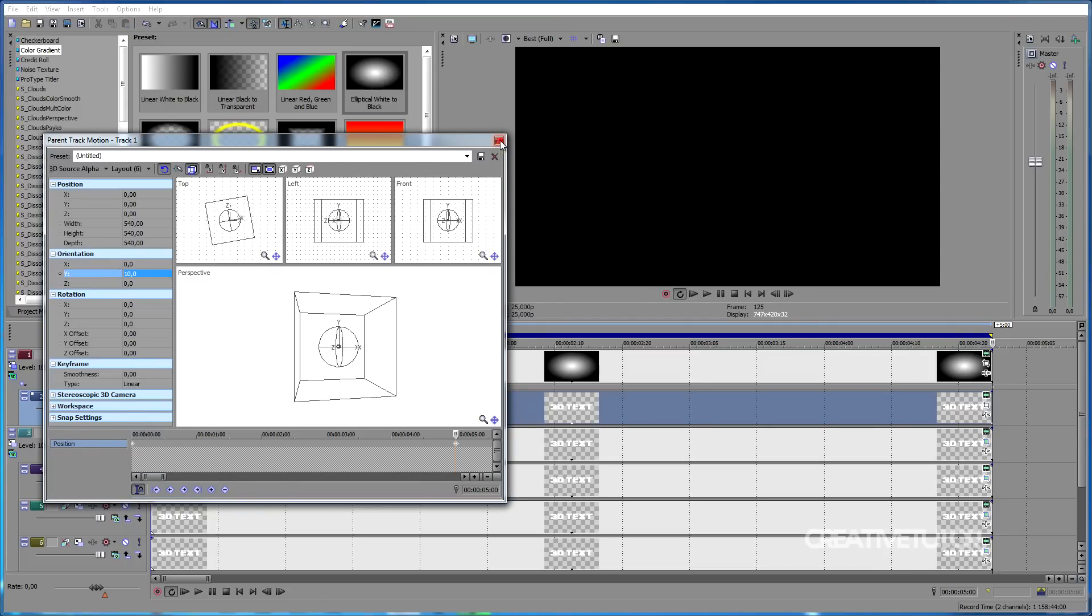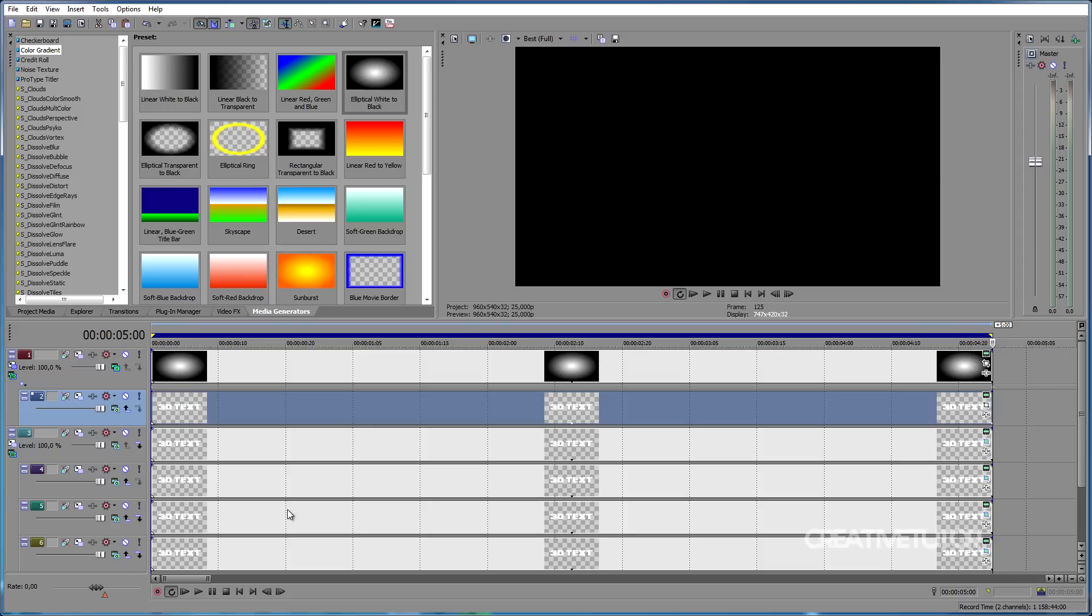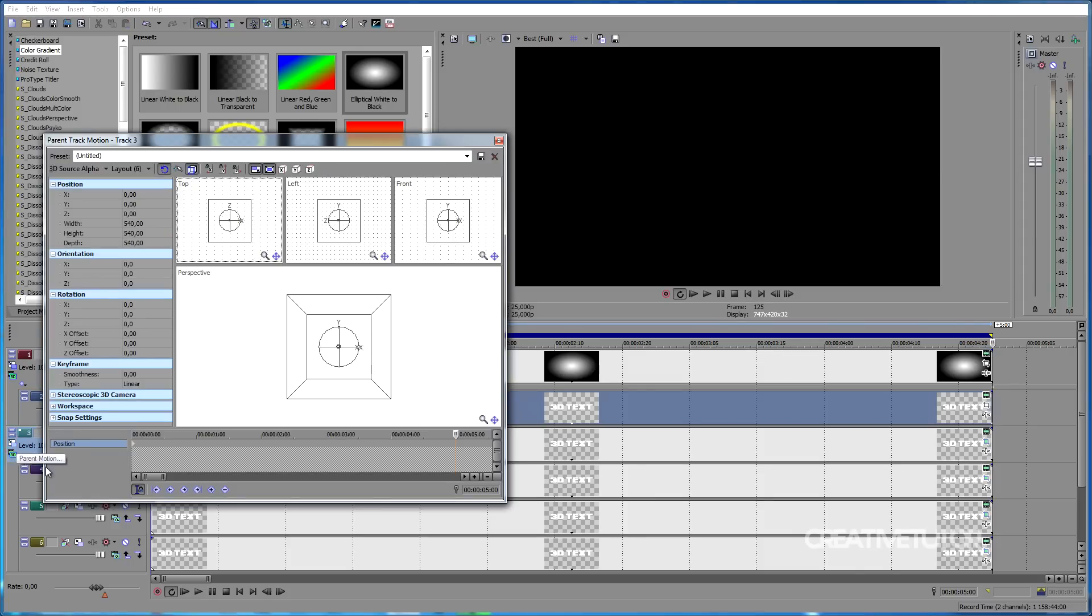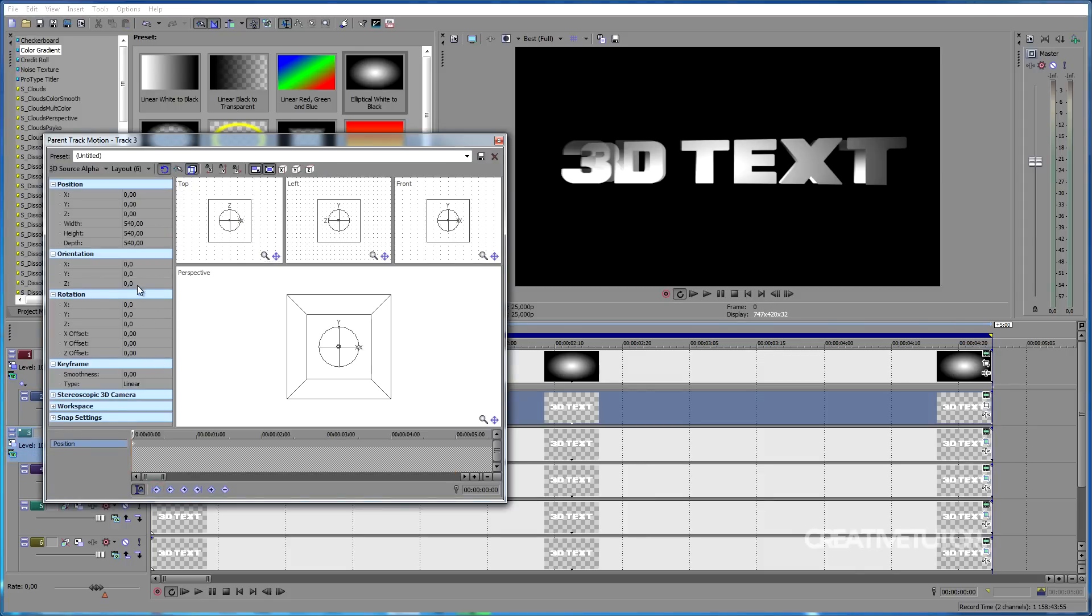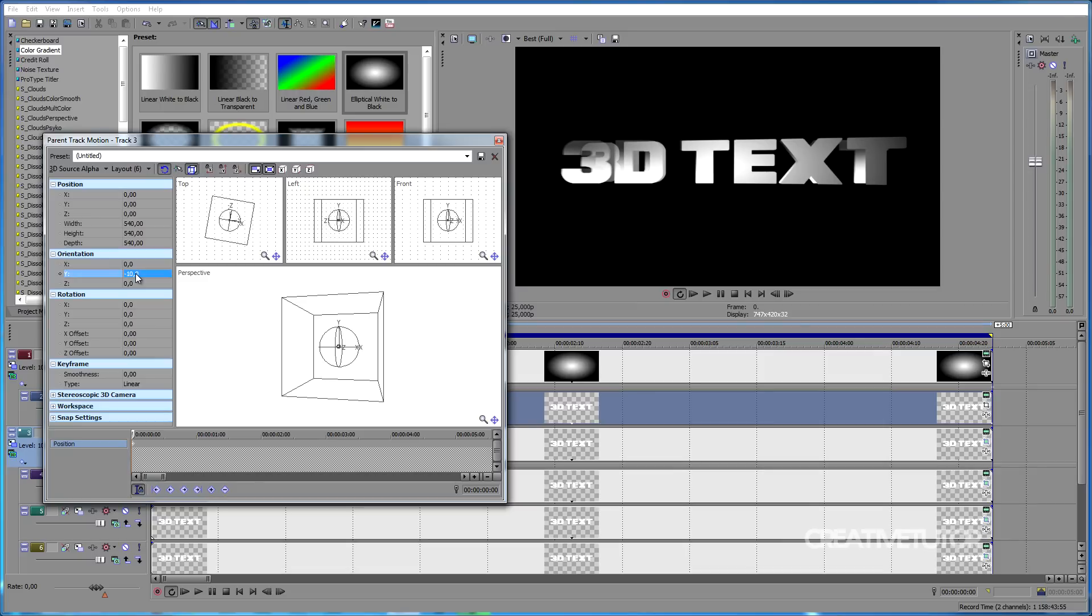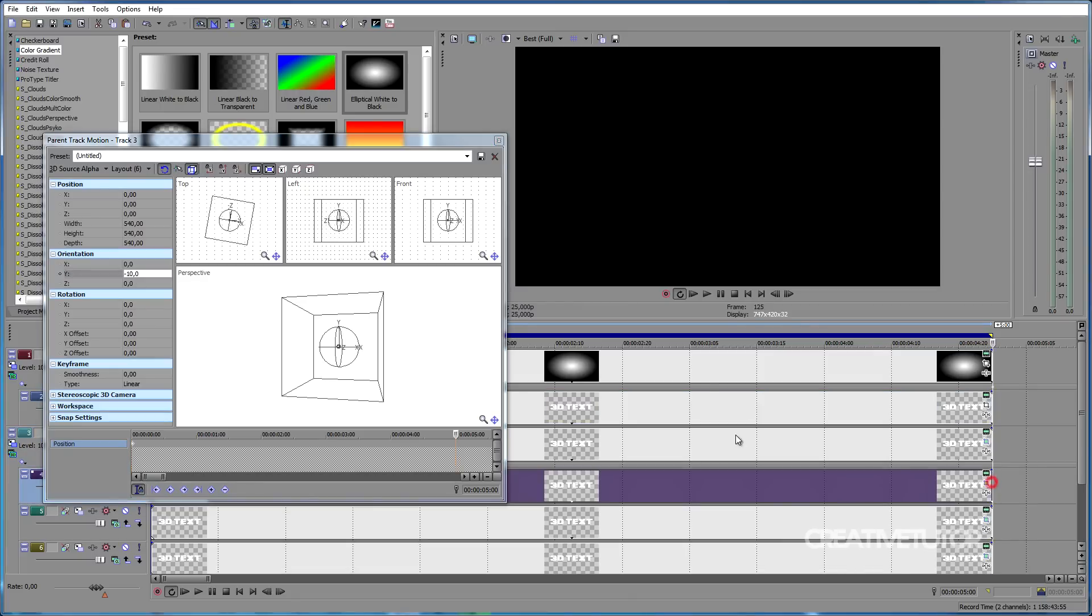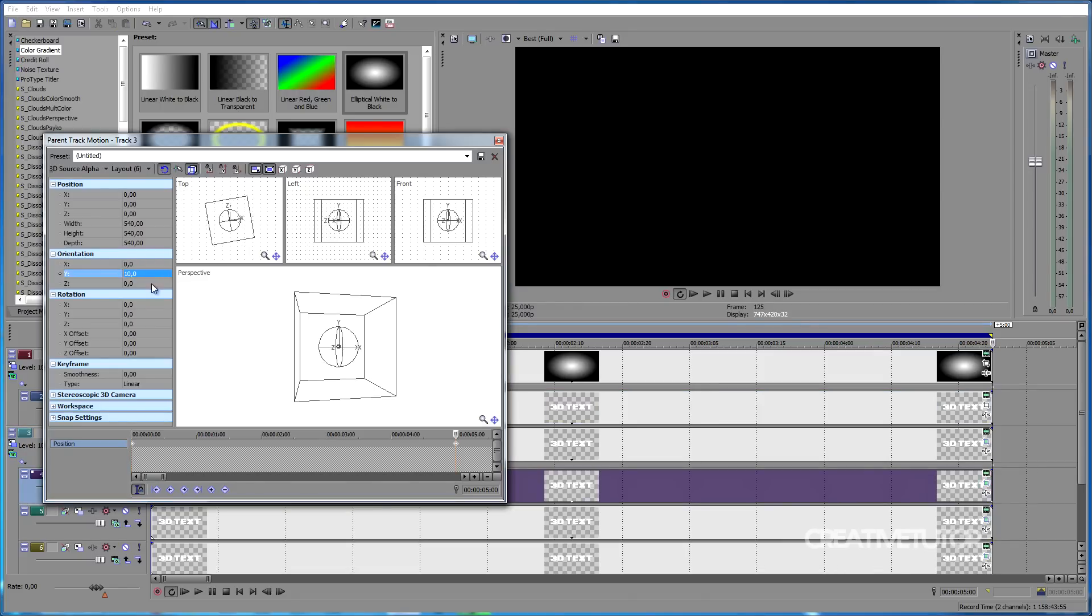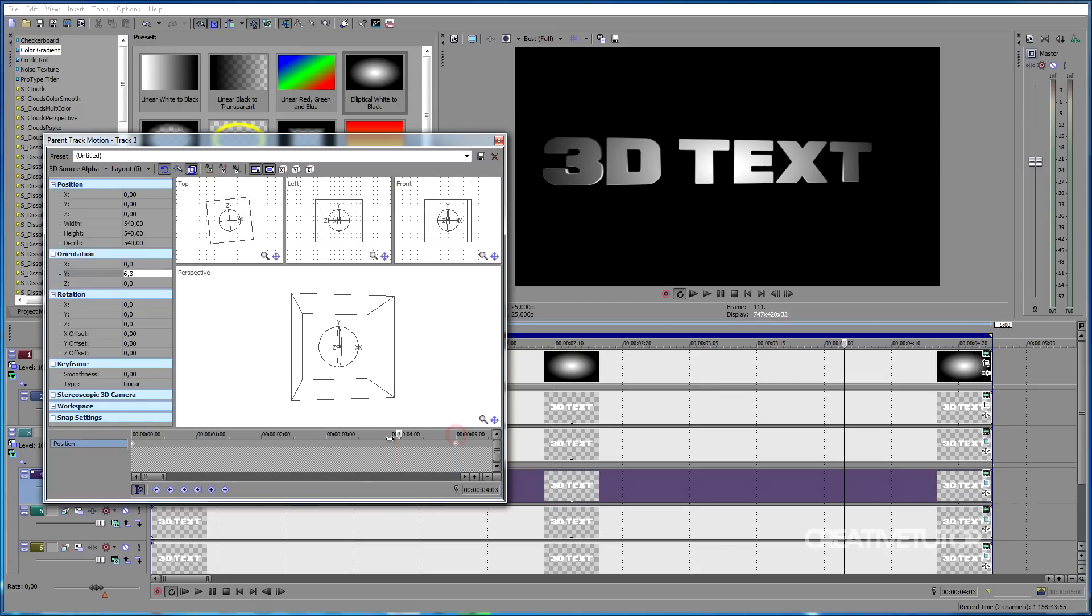Now, let's animate the rest of the tracks. Click on the Parent Motion in the third track, go to the beginning of the track by clicking on the first keyframe and type in minus 10 in the Y-axis under Orientation. Then, move the cursor to 5 seconds in the timeline and type in 10 in the Y-axis under Orientation.